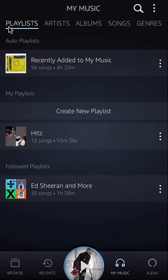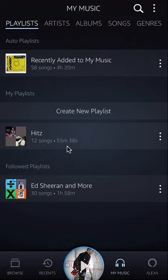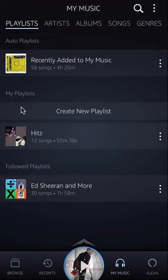Make sure you are under the playlist tab. Click on the playlist. Now there are two types of playlists: there's a playlist that somebody has created and you're following, and there's a playlist that you created. You can only remove songs from the playlist that you have created. So now I'll remove a song from this playlist that I have created.